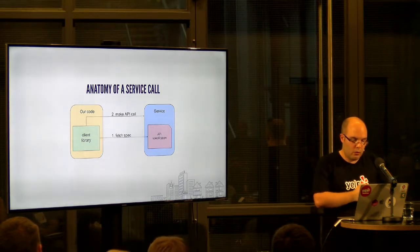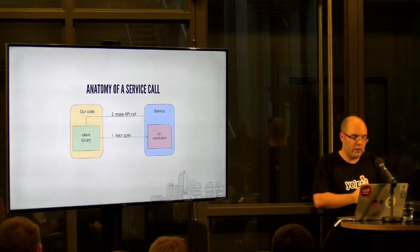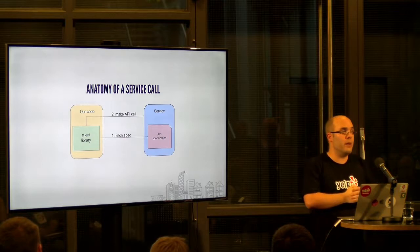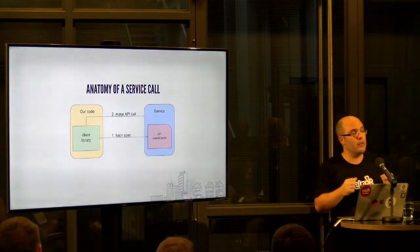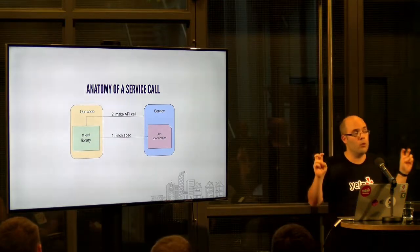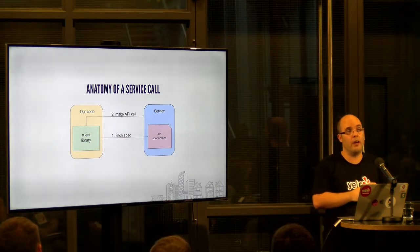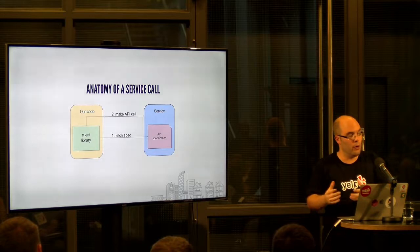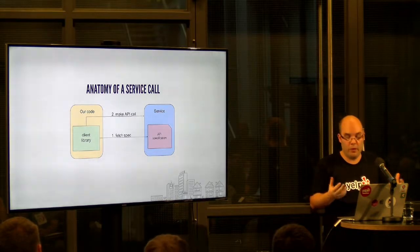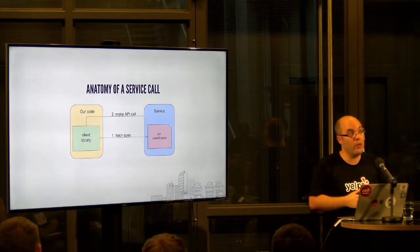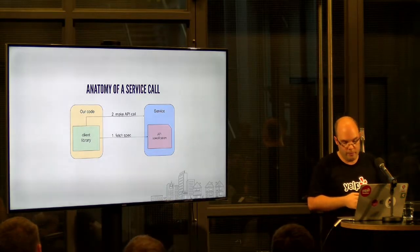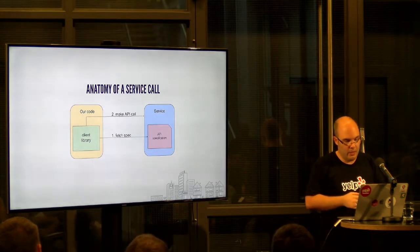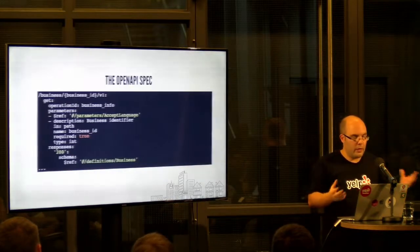So what if we could use that spec to provide, quote, unquote, compile time checks, so with our linter when we write the code? Let's take a look at such a spec. We're using open API at Yelp. It's kind of like JSON schema plus additions or changes.